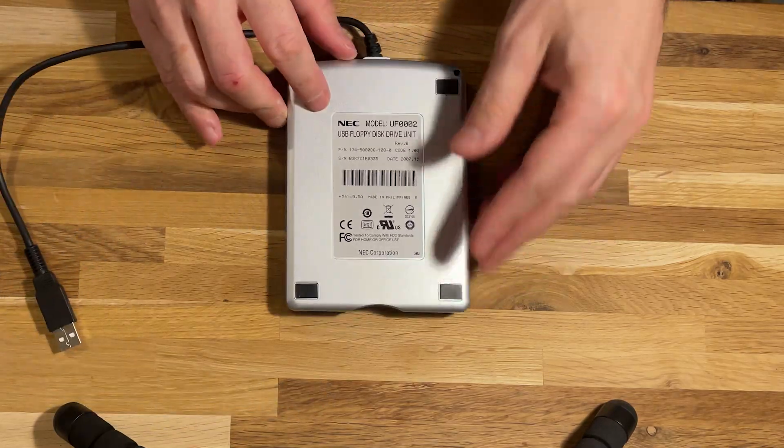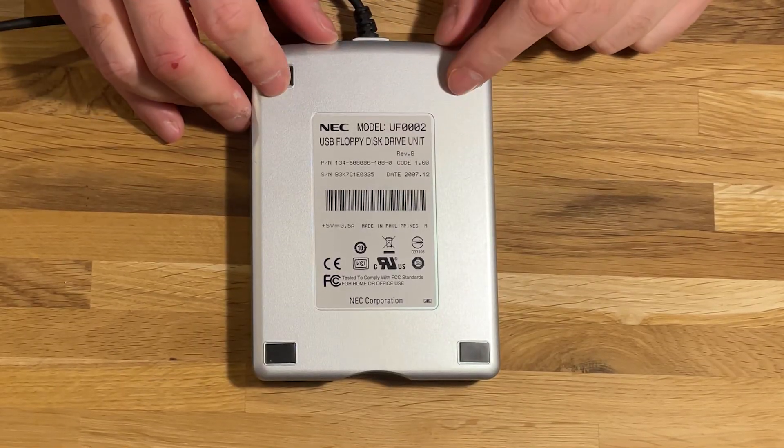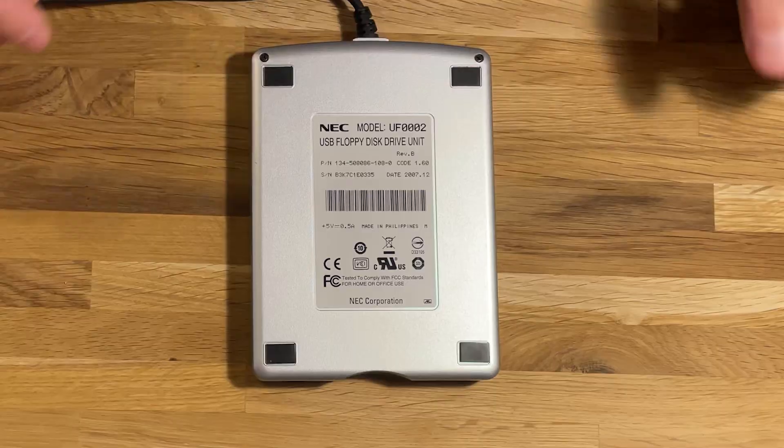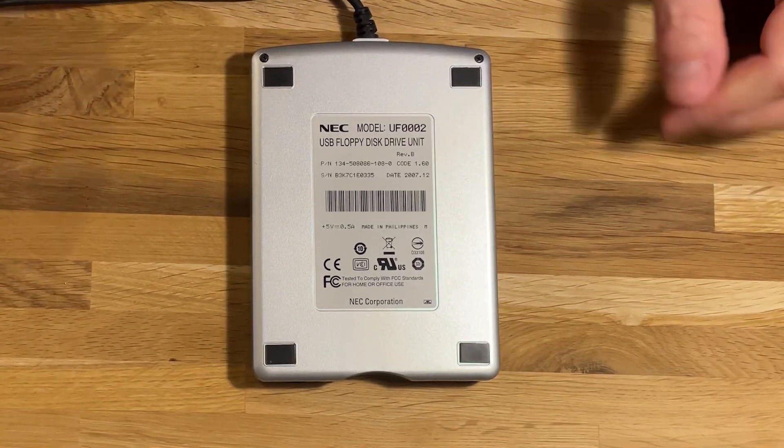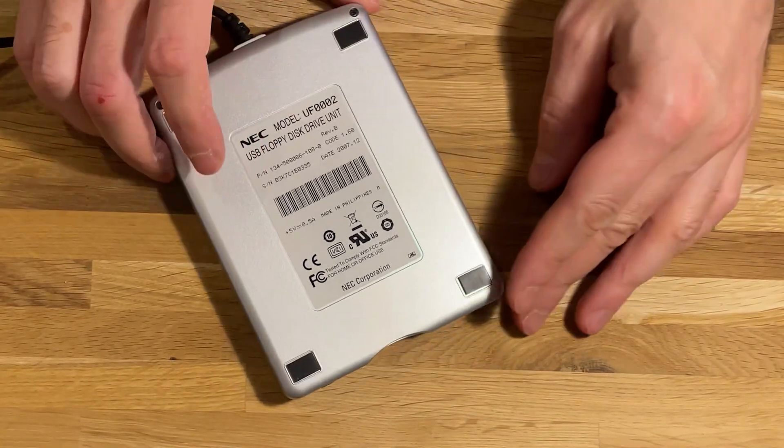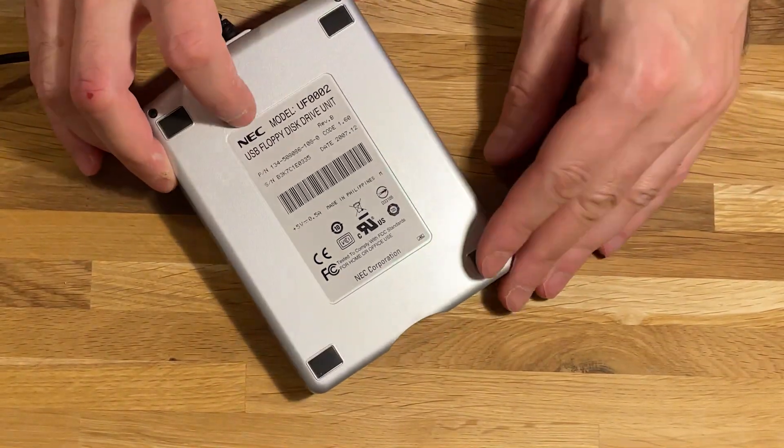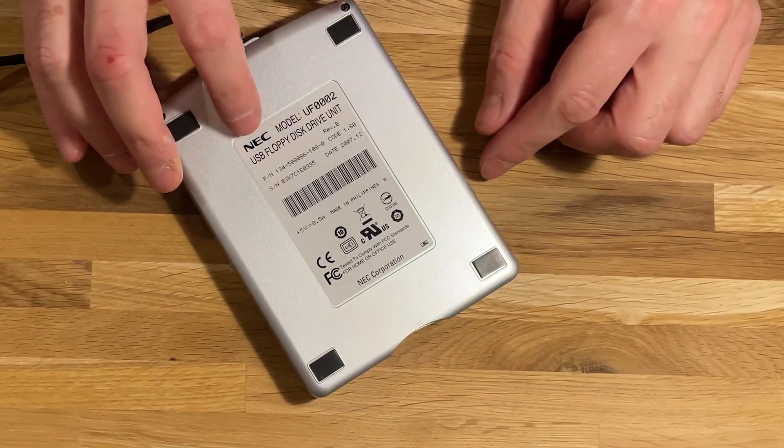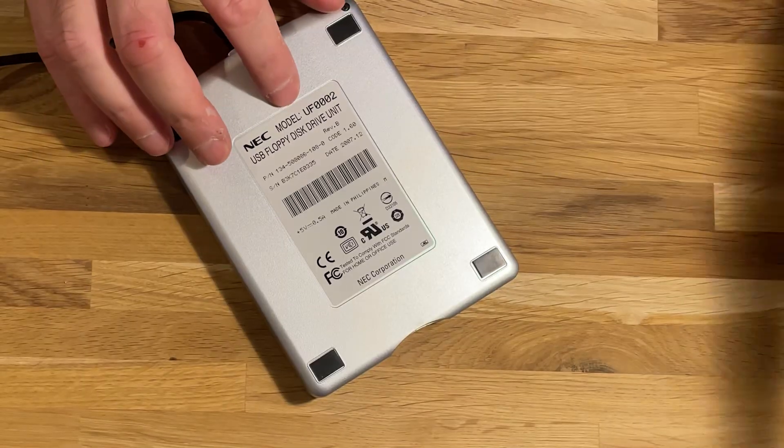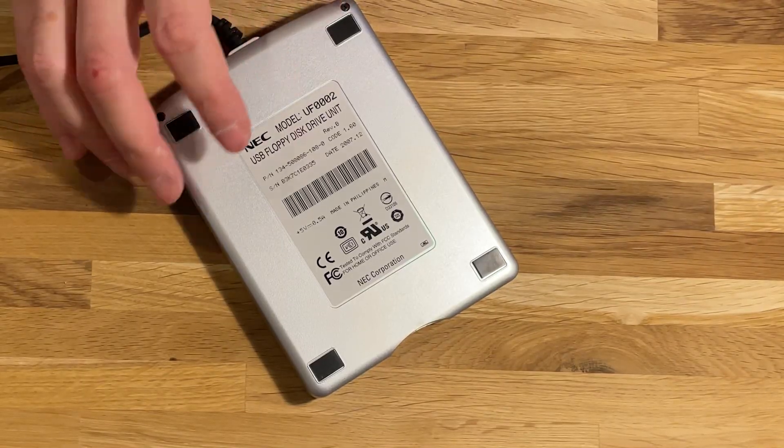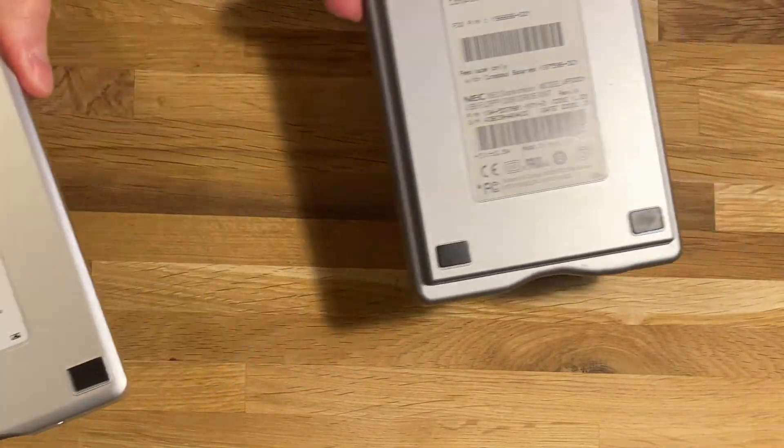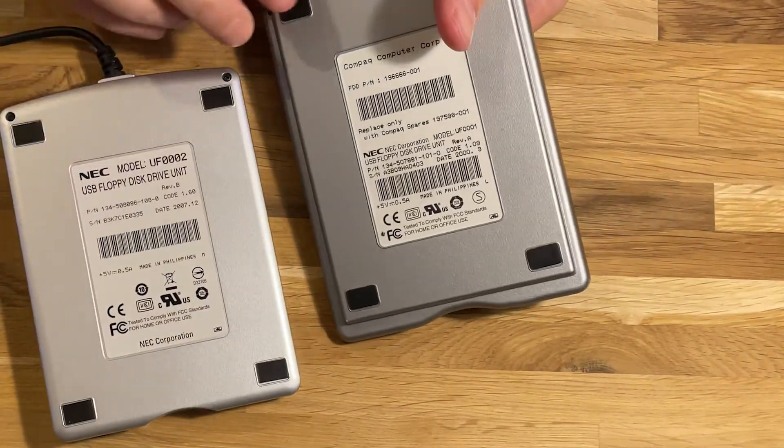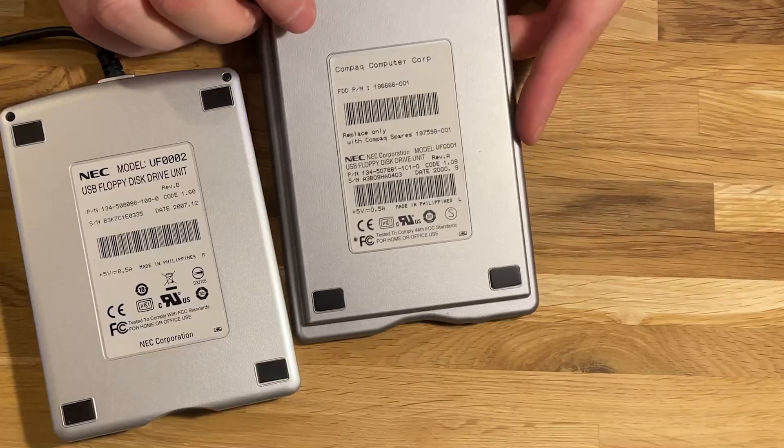This model is from 2007, and I tried with this one—it didn't work. But I just wanted to show you how this looks like. It's from NEC, and the model number that I needed is an older one, actually.